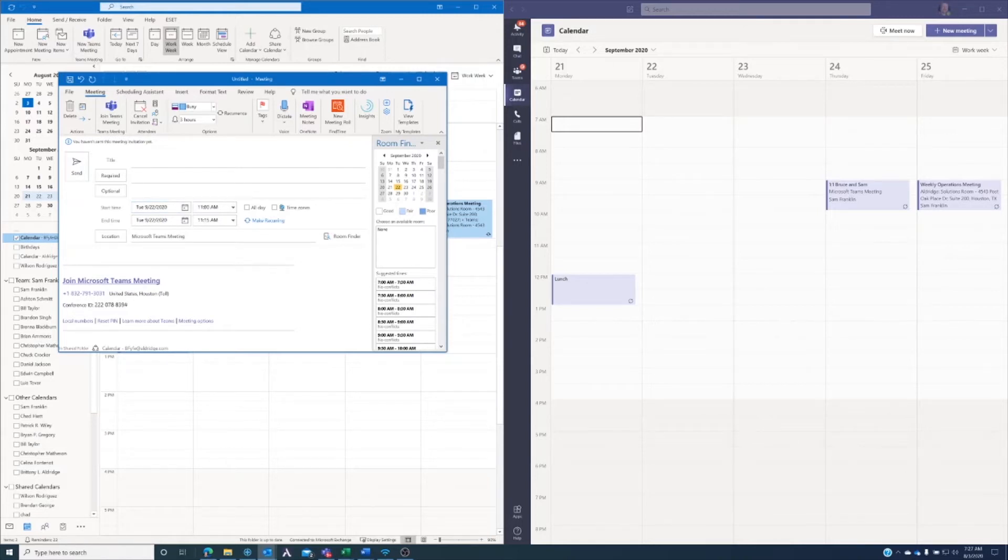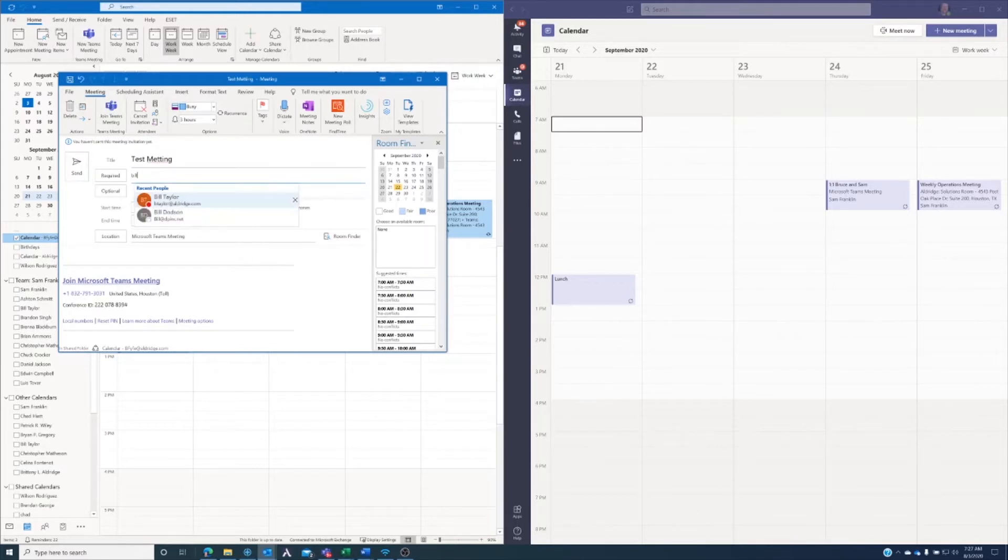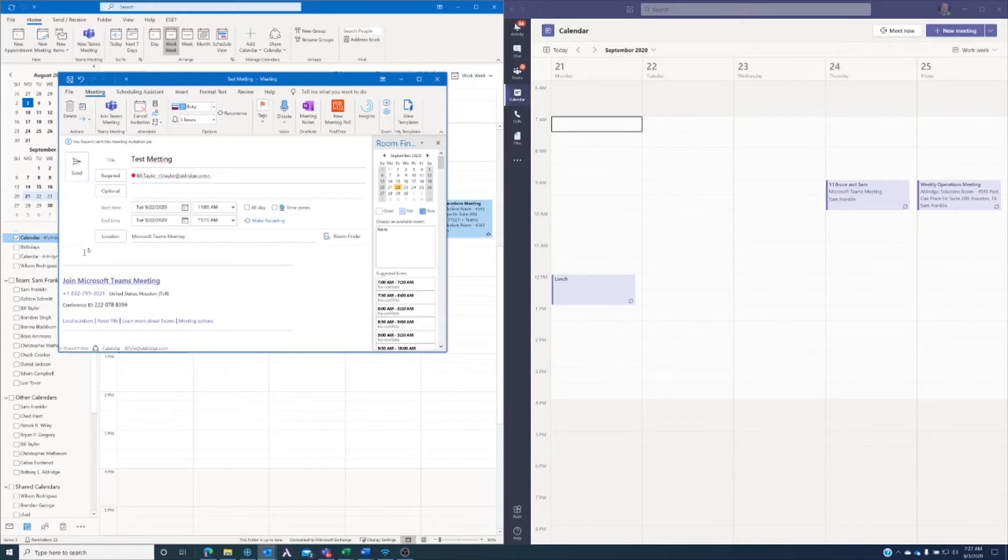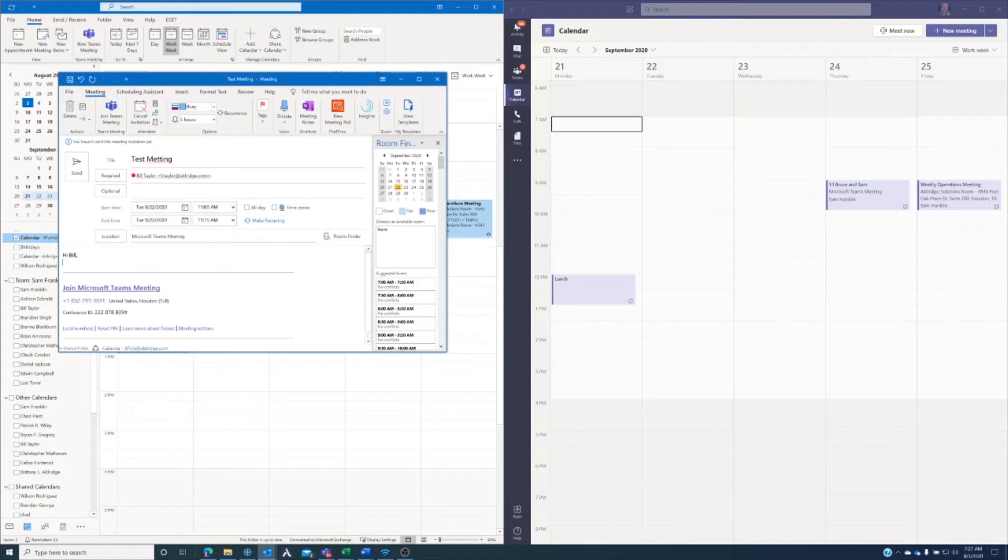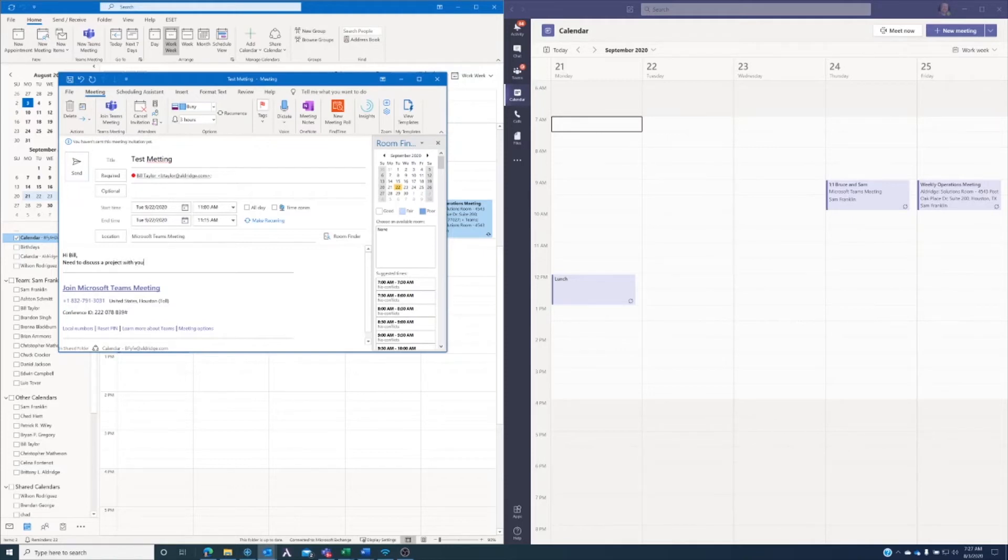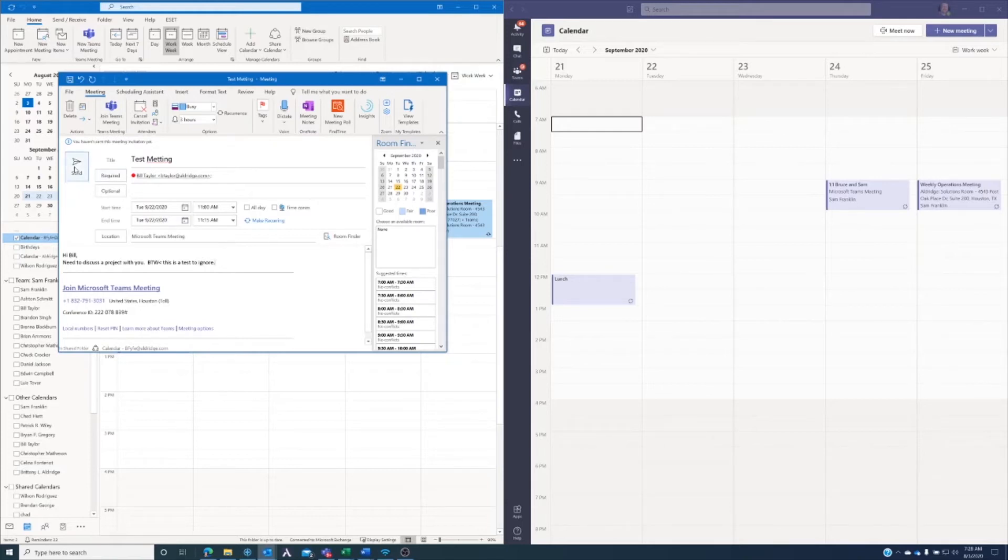So let's go ahead and just say it's a test meeting. I'm going to invite a friend, Bill Taylor, and we're just going to say, hi, Bill, need to discuss a project with you. By the way, this is a test to ignore, just so he knows that we can get this off his calendar. So I'm going to go ahead and save that,